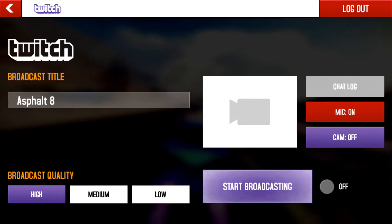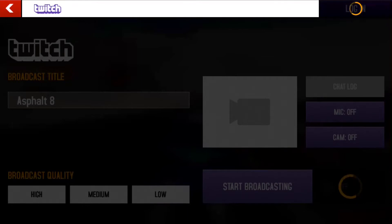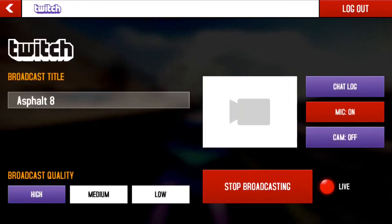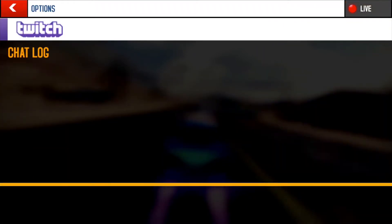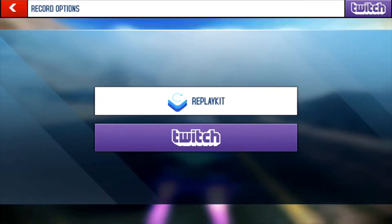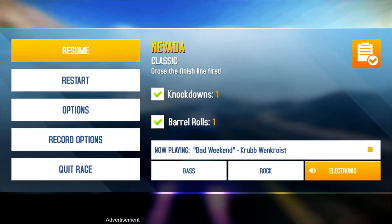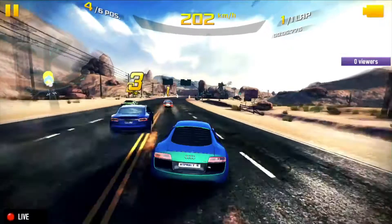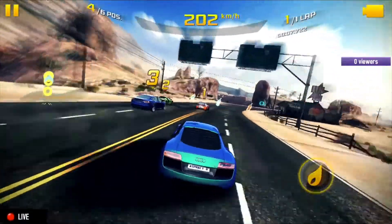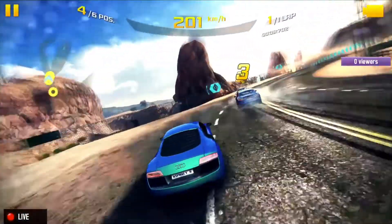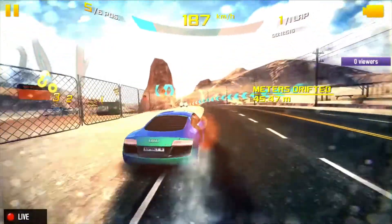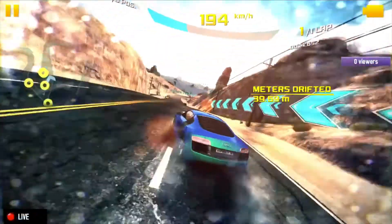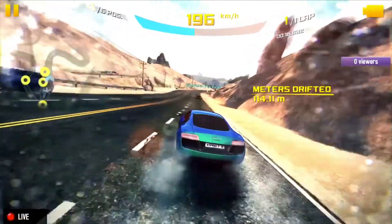Then click start broadcasting. Now I am live on Twitch. Once there are viewers, you can click chat log and see what people are saying — you can talk to them. In the bottom left corner it says 'Live,' that's how you know you're streaming, and on the right-hand side of the screen it'll say the viewer count, so that's where you can check how many viewers you have.